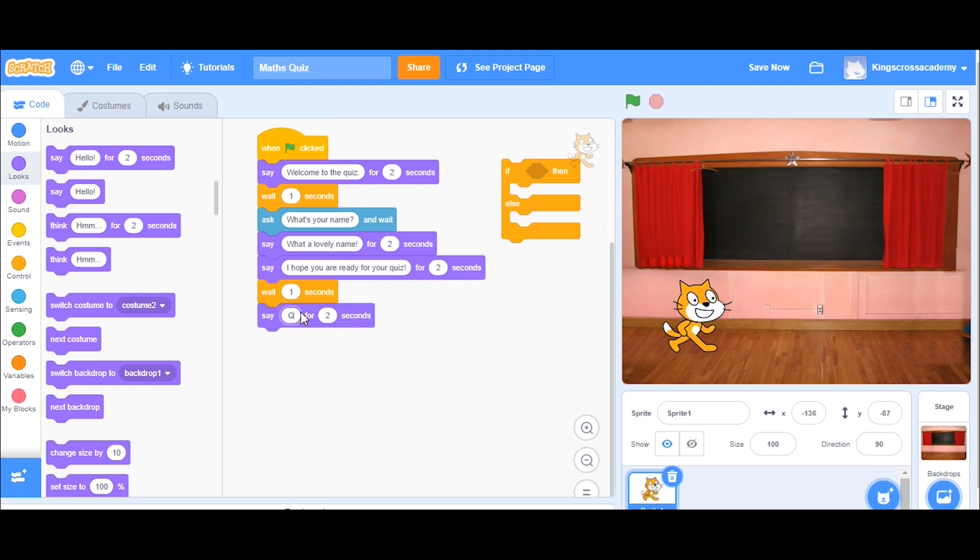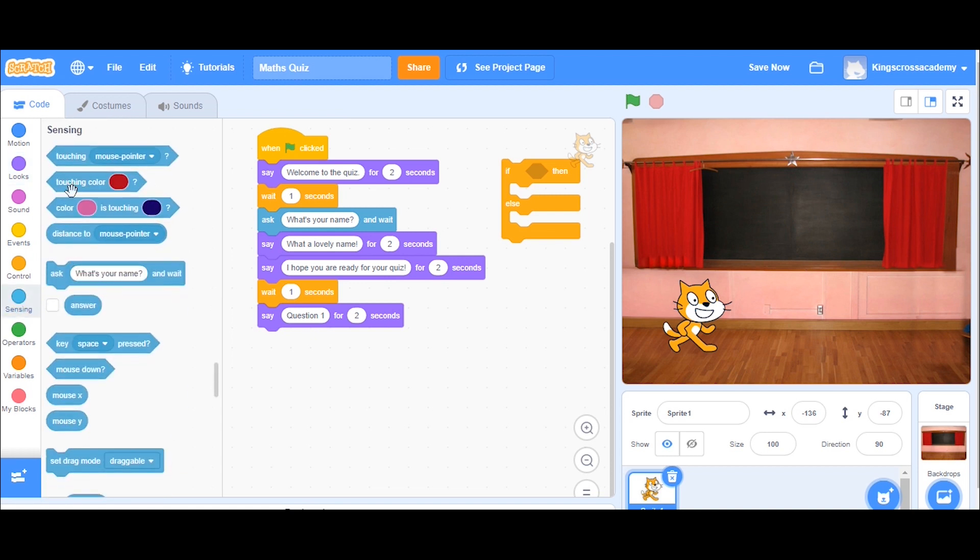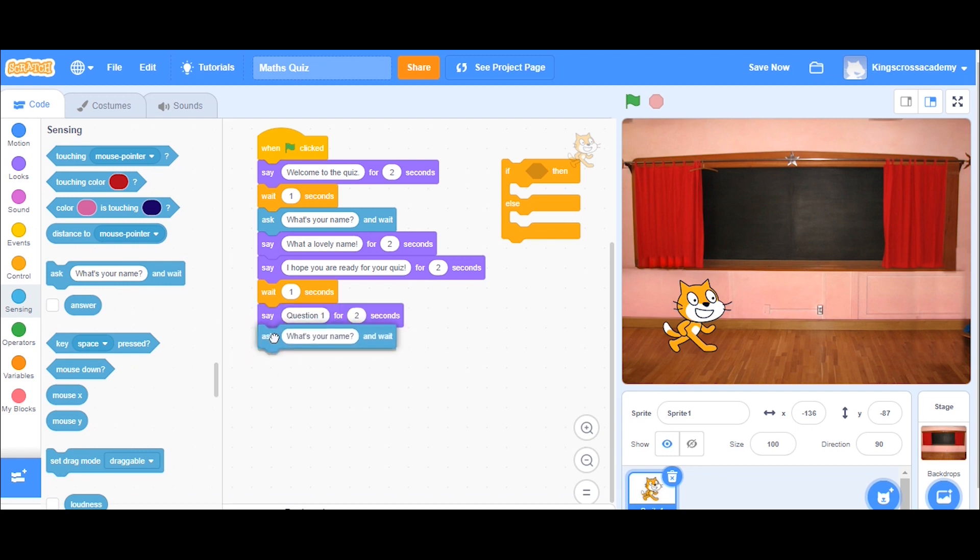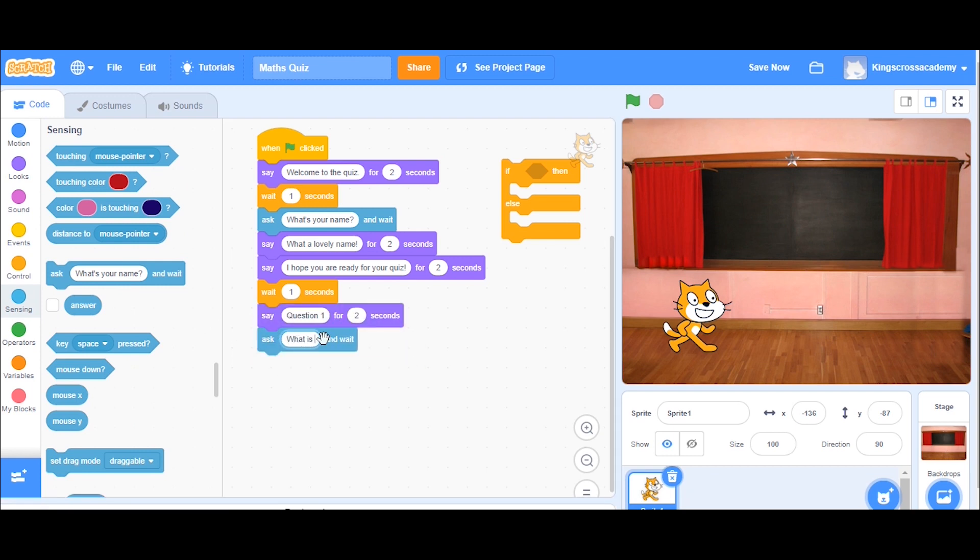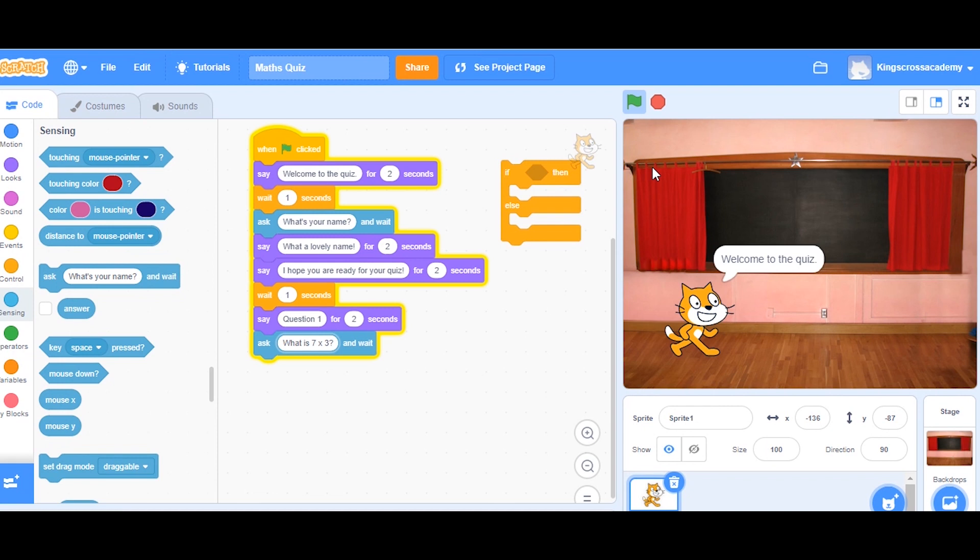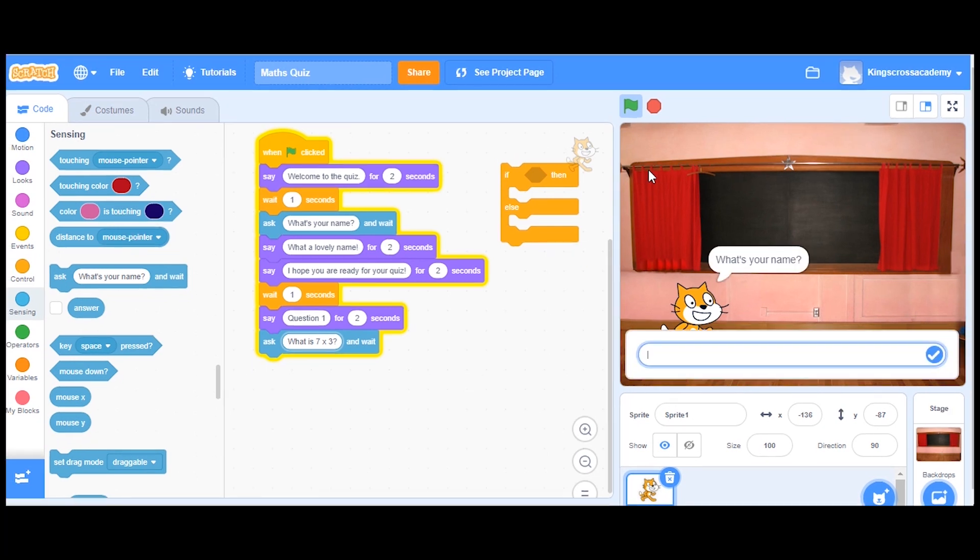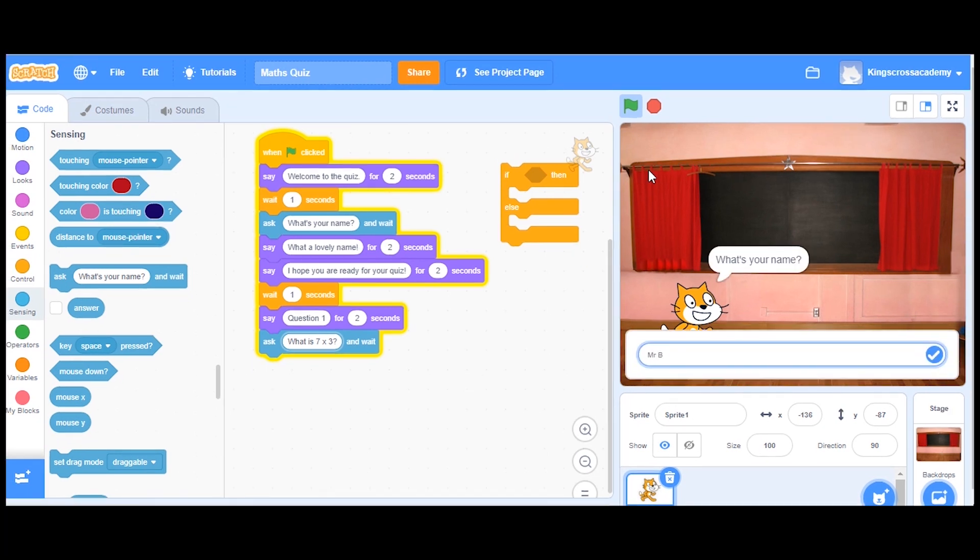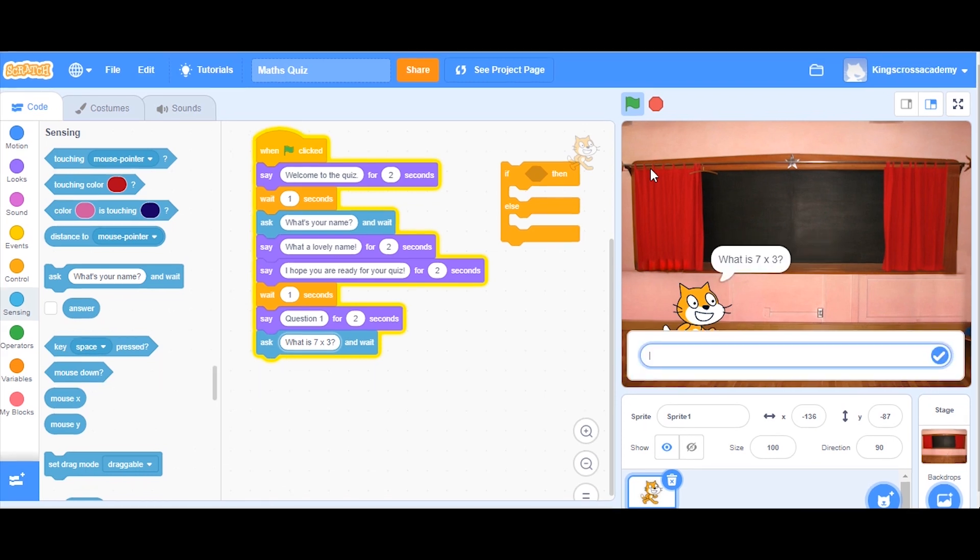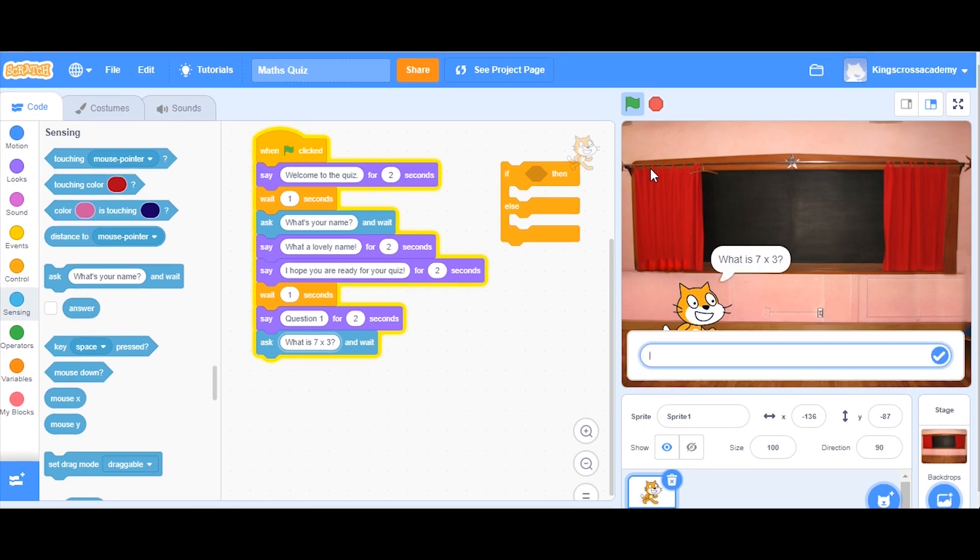Now I'm going to put in question one. And I'm going to write down what my first question is, which is, what is seven times three? This is going to be a times table quiz, but yours doesn't have to be. It's really helpful to watch it back. So I'd recommend pressing the green flag and just playing your quiz to see how it's working so far. Okay, brilliant. And it's asked me the question.